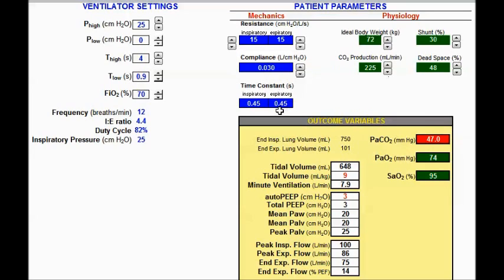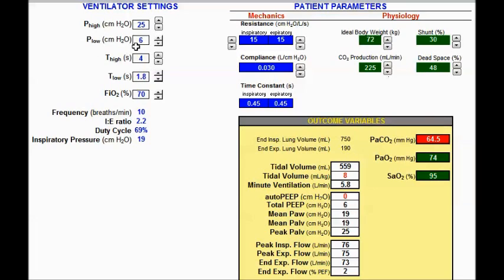Changing compliance to 30: the expiratory time constant is now 0.45 seconds. Multiplying by four gives 1.8 seconds, so I'm setting t-low to 1.8 seconds. Tidal volume is now 10 cc/kg — there is no auto-PEEP, but this is not lung protective. So I need to increase p-low a little to decrease that tidal volume. Continuing to increase p-low while evaluating tidal volume, it comes down into the safe range of 6 cc/kg — within the 4 to 6 range.